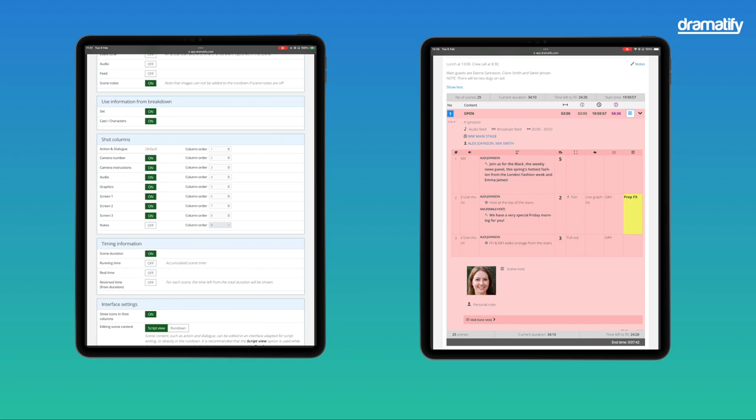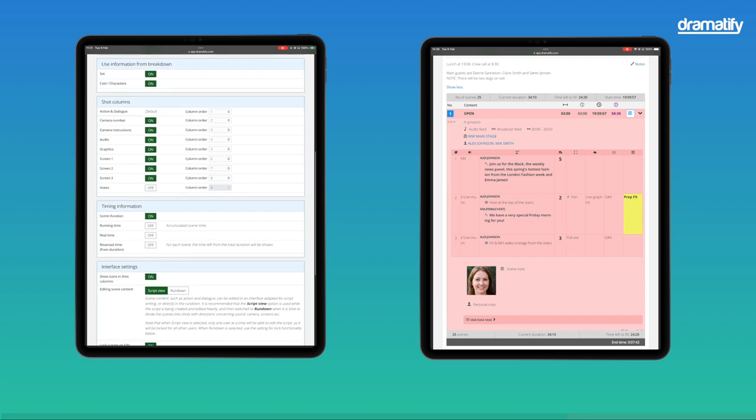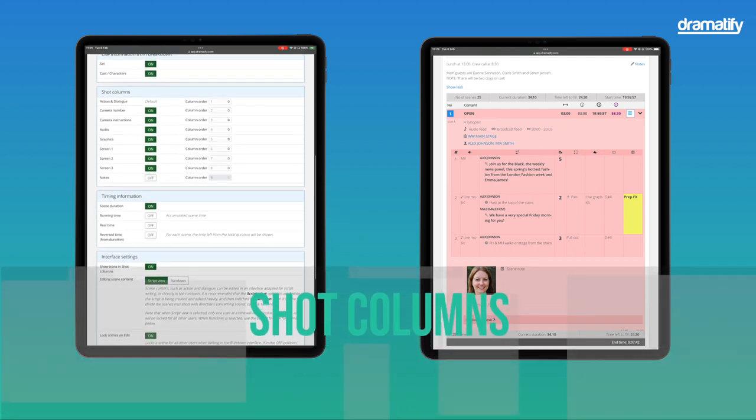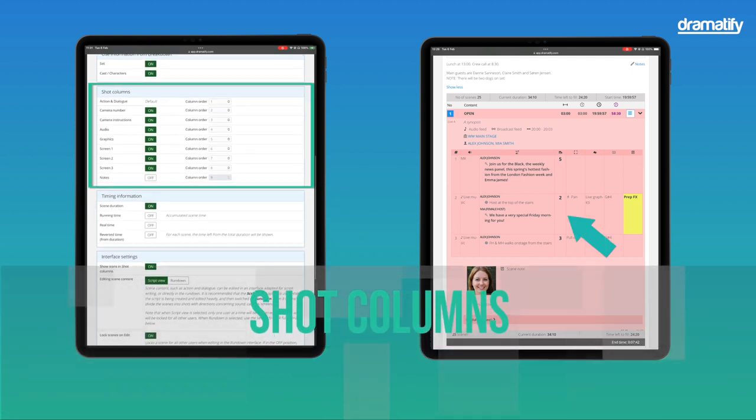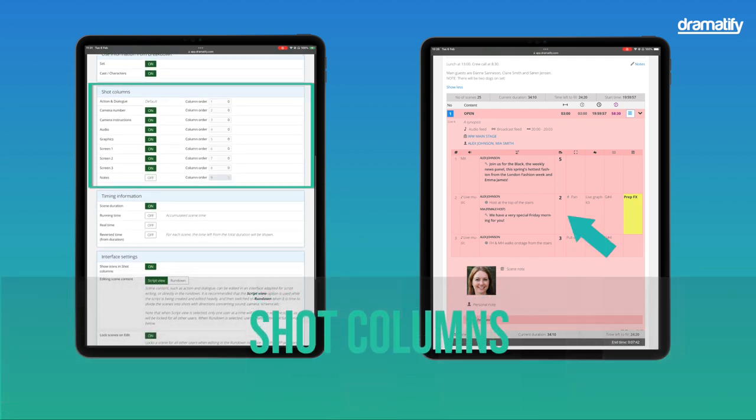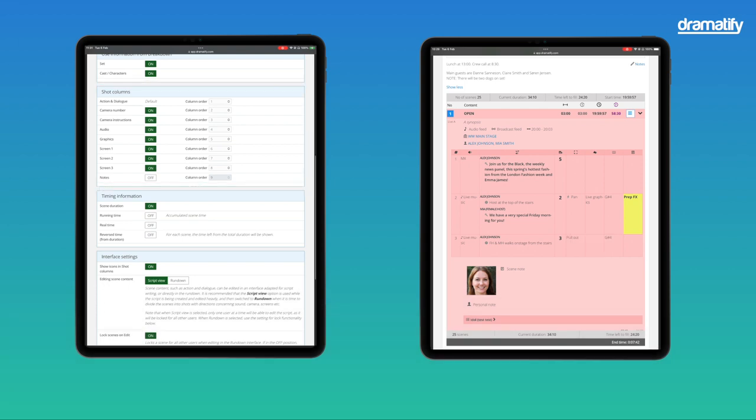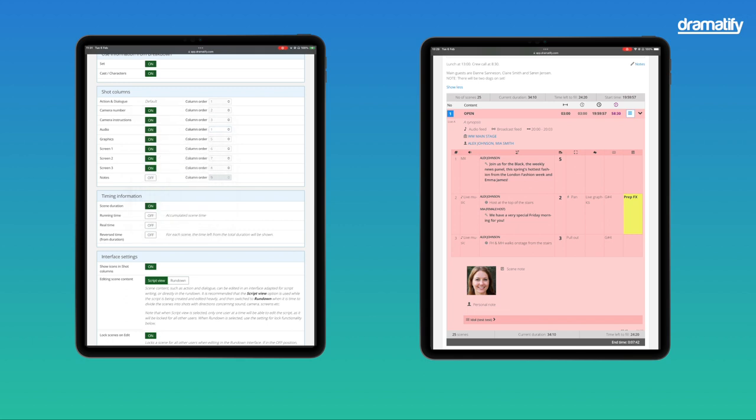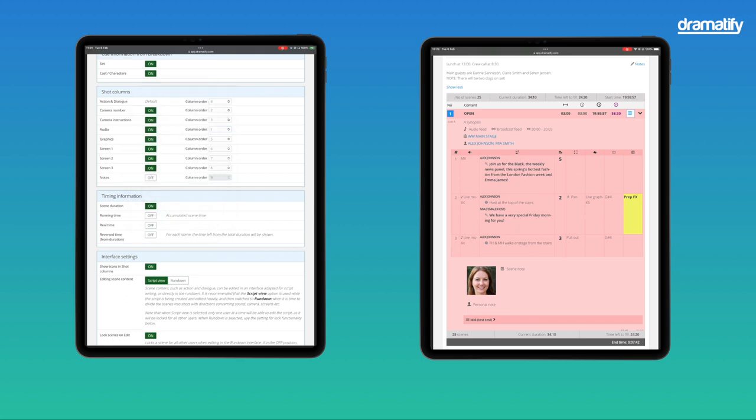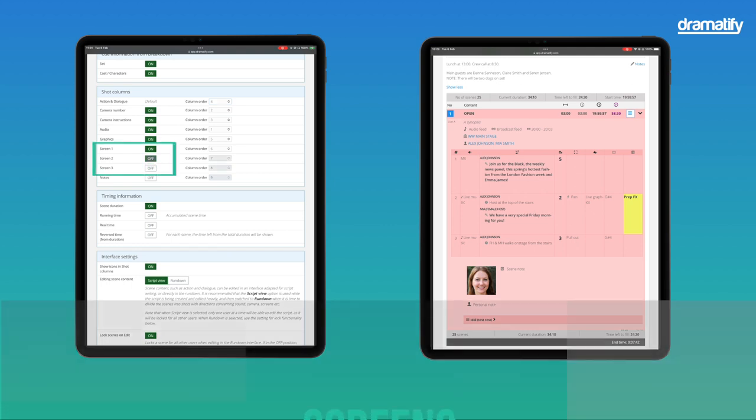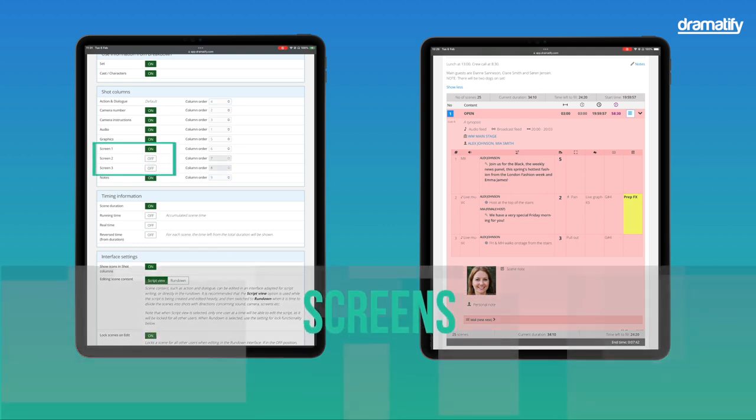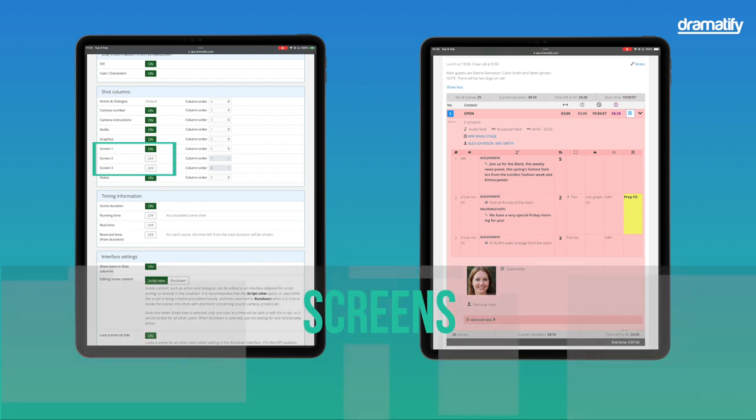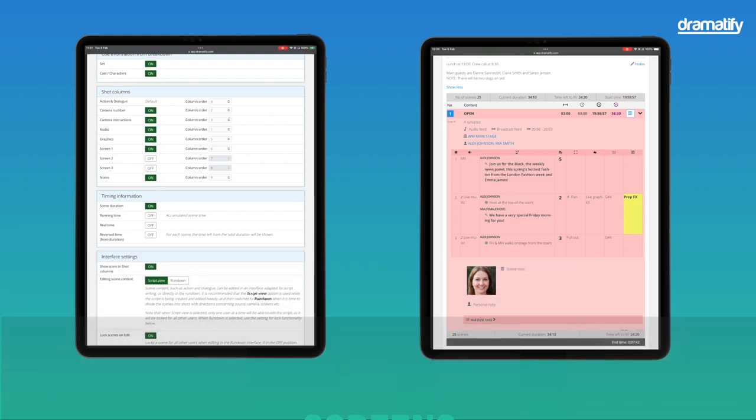Shot columns are where you add your detailed content, from dialogue and action to camera instructions, music, light effects, and more. Decide which information to include and set the column order. Note that camera numbers are necessary if you want to use camera cards. Screens may require an explanation. They refer to background screens, projections, and similar, and you can have up to three screens simultaneously.